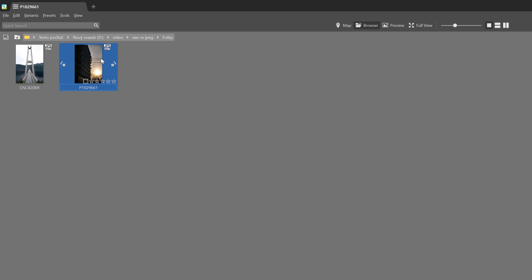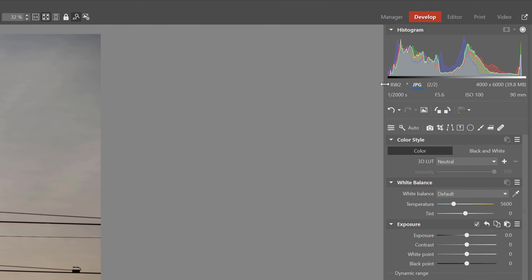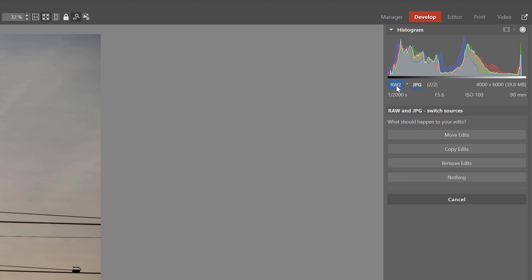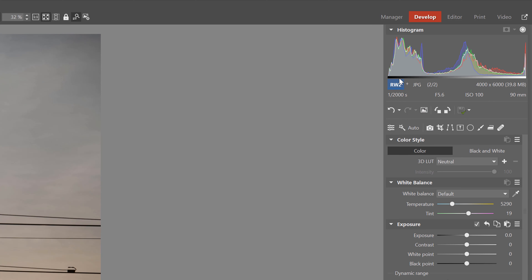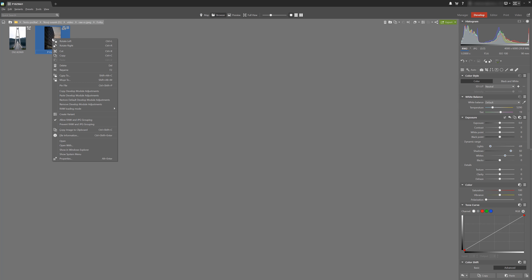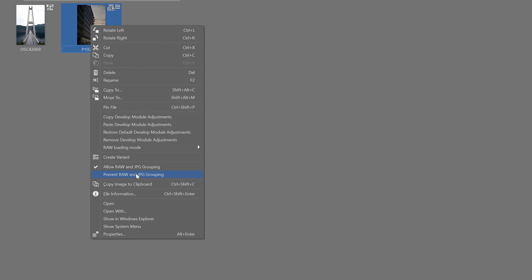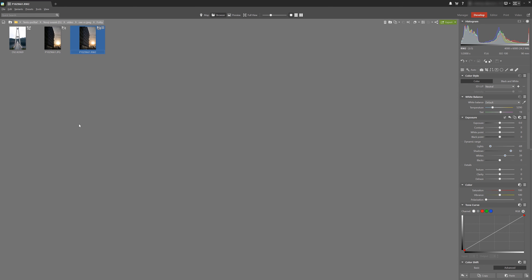The white background means that this is the preferred format and the one you are currently editing. If during the editing process you realize that JPEG is just not going to cut it, you can easily switch to RAW in the right panel under the histogram. You can see the option to move, copy, or delete your adjustments, and the thumbnail changes to indicate which format has priority. You can also turn off the grouping option — select the photo or photos you don't want grouped, right-click and select prevent RAW and JPEG grouping. This gives you both formats as separate images side by side, which you can work with separately.